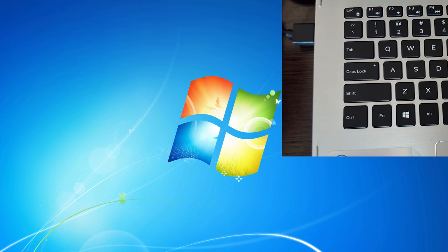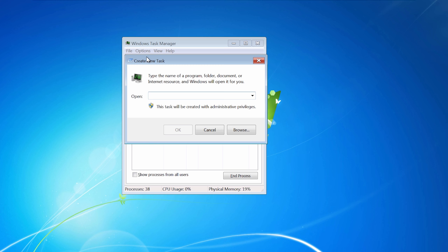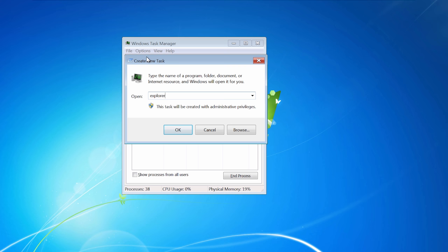First of all, let's run Task Manager and then start the process. On your keyboard, press and hold the Shift and Control keys and while holding them press Escape. Go to File, New Task, and simply type explorer and press Enter.